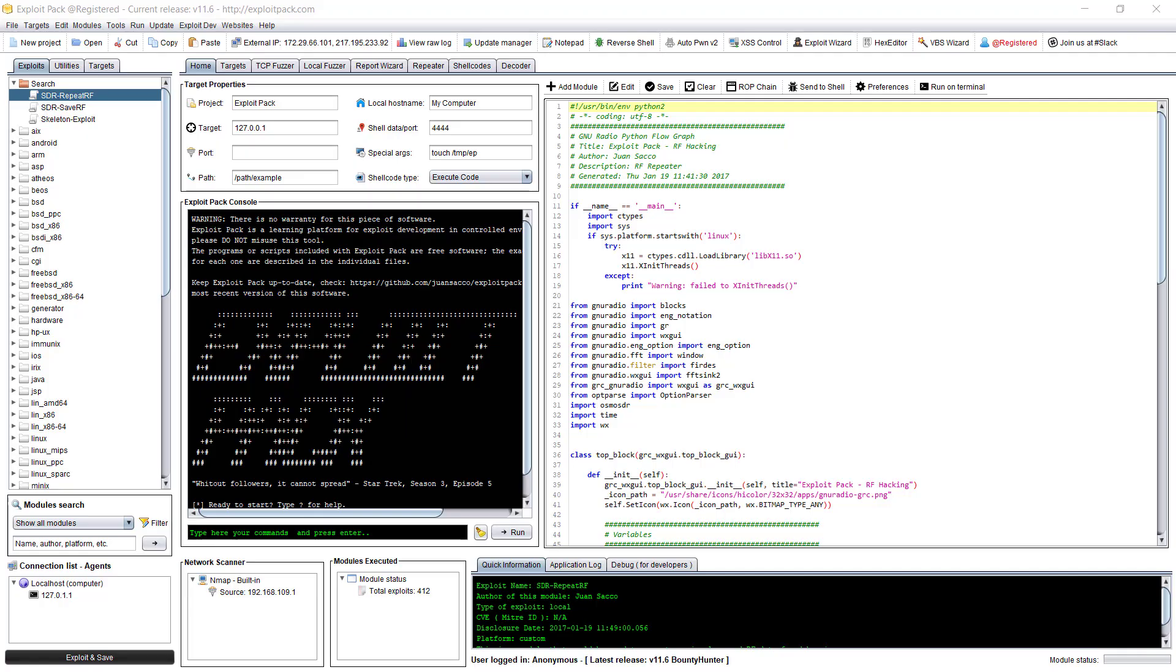Hello, this is Juan Sao and I'm going to show you in this video how to use the network scanner inside exploitPack.